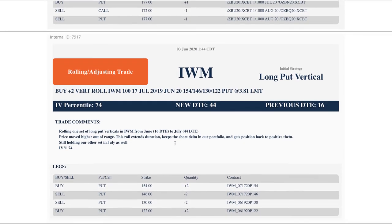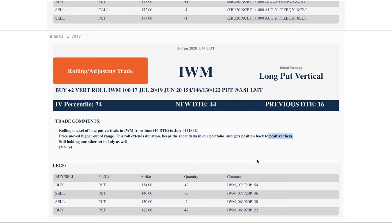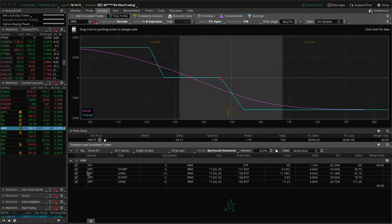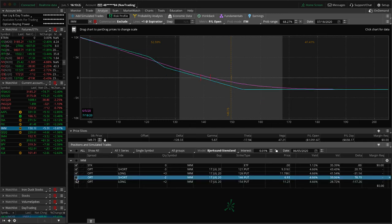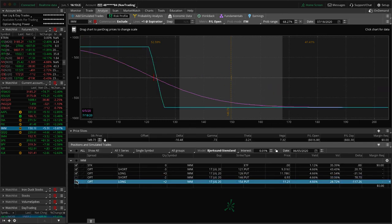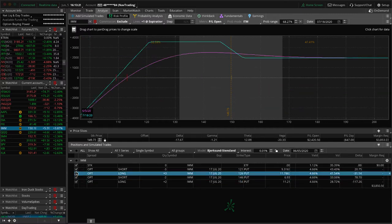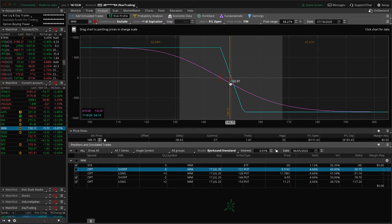Next trade IWM, did a rolling adjusting trade on one set of our long put verticals. We're at 16 days to expiration, but really the reason we did this, price moved higher out of range. When we get out of range we want to get back to a positive theta position, and so that's what we did here. We just rolled out, extended duration. We want to keep that short Delta in our portfolio. If we take a look at IWM, we've got these two different sets, both of them are in July. Here's the one we'll roll next week as well because it's well out of range. Here's the one that we rolled from June, you can see prices hanging out right at the break even. So it's gone up a little bit since we did this roll, just looking for some downside. We're holding this for that short Delta exposure.